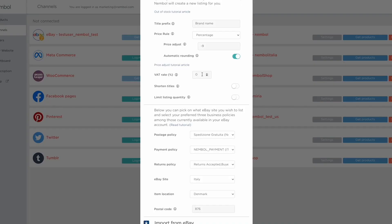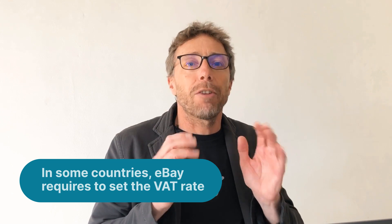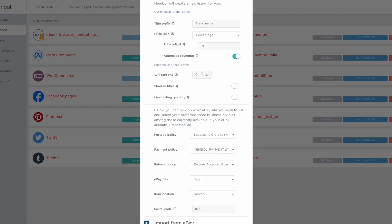Farther down there's VAT. In some countries — specifically countries with VAT taxation, which are all European countries — eBay makes it required for sellers to define per each product what is the VAT rate of that product. And this is the place where you can do that at account level.